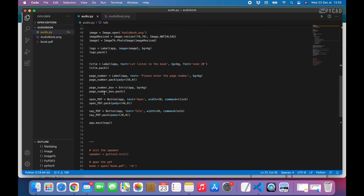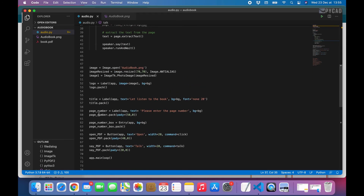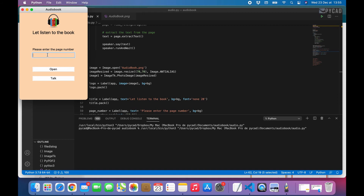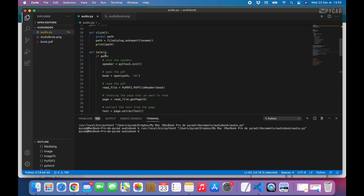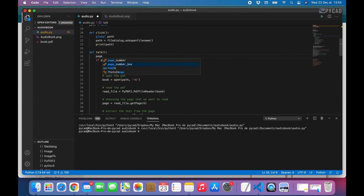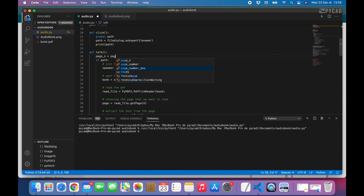For that, we added the entry widget — the page entry box. This entry will take the page number. We get the text or number from that entry and put it in our function. Here we declare a variable page_number, and we get its value from the entry widget using entry.get(). So this variable page_number will get the number entered in that page entry box.